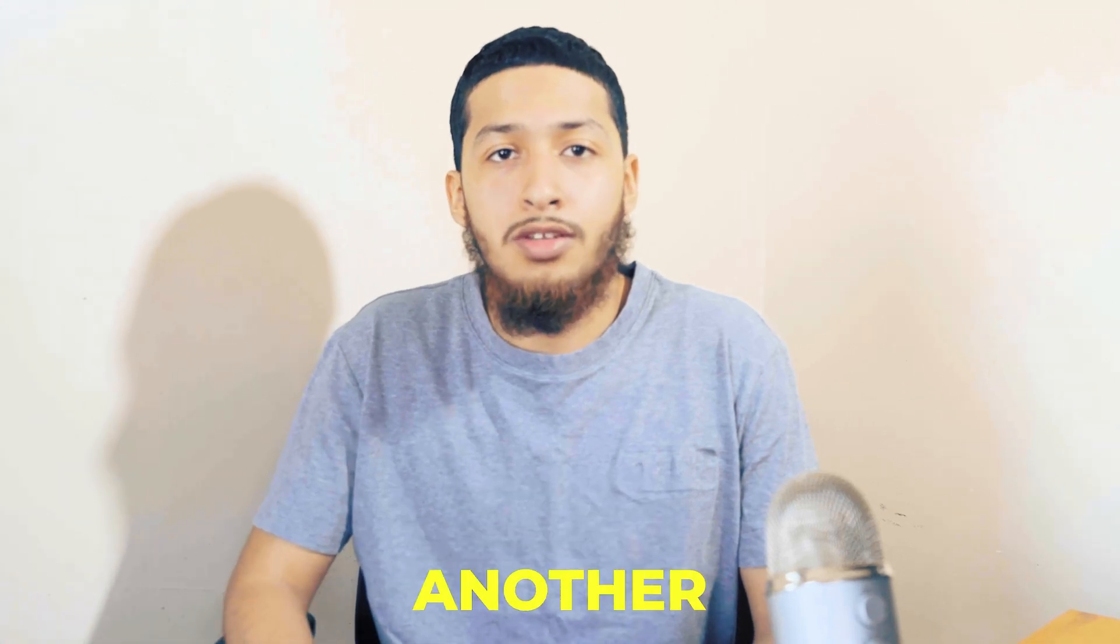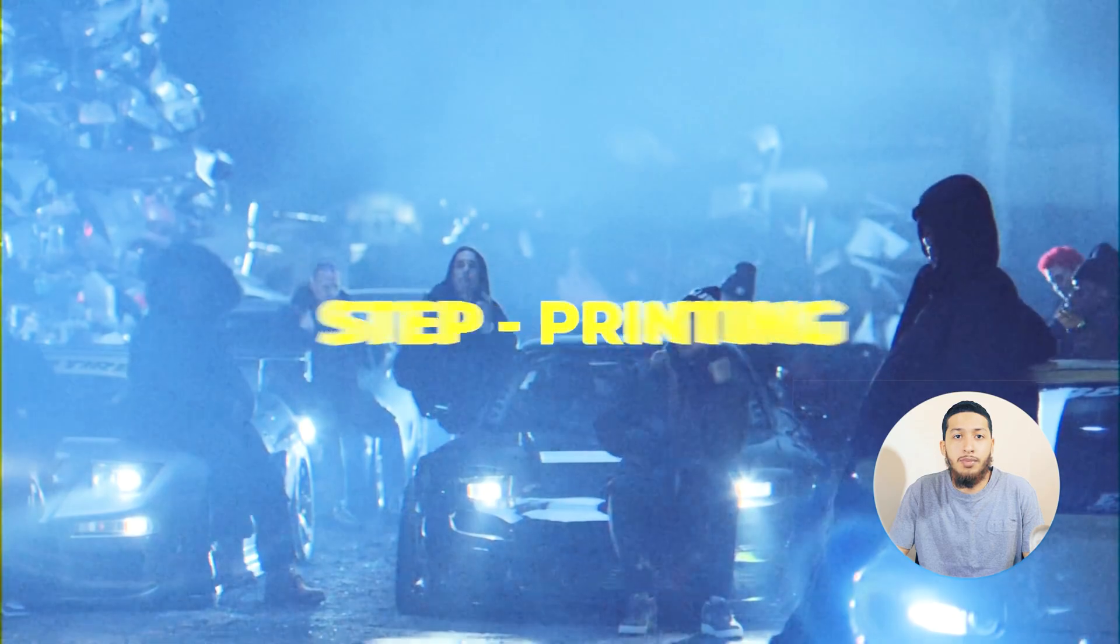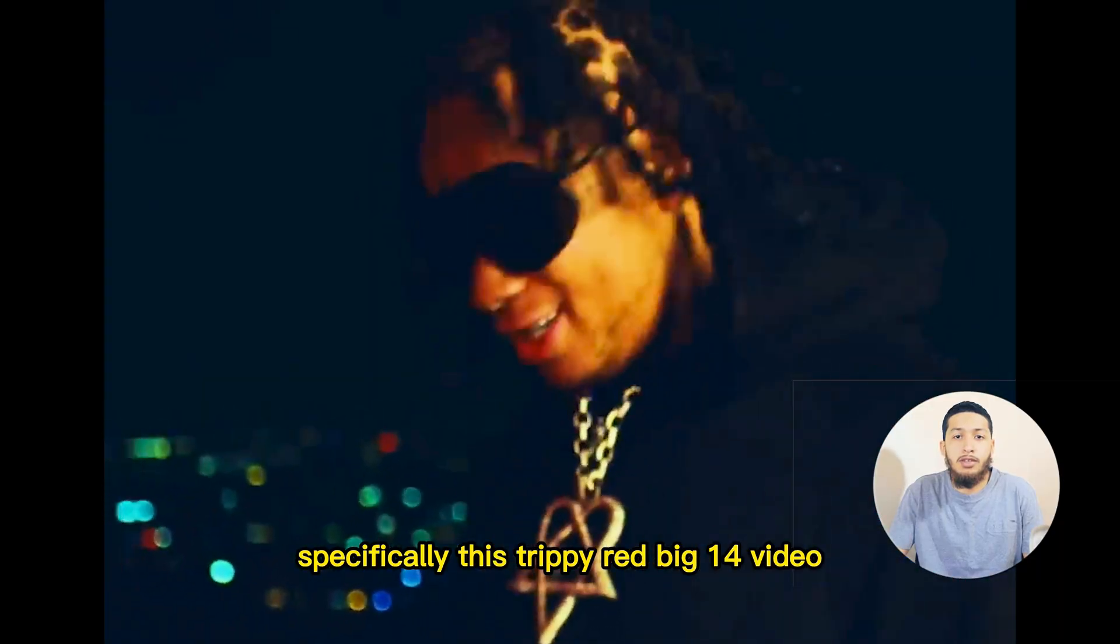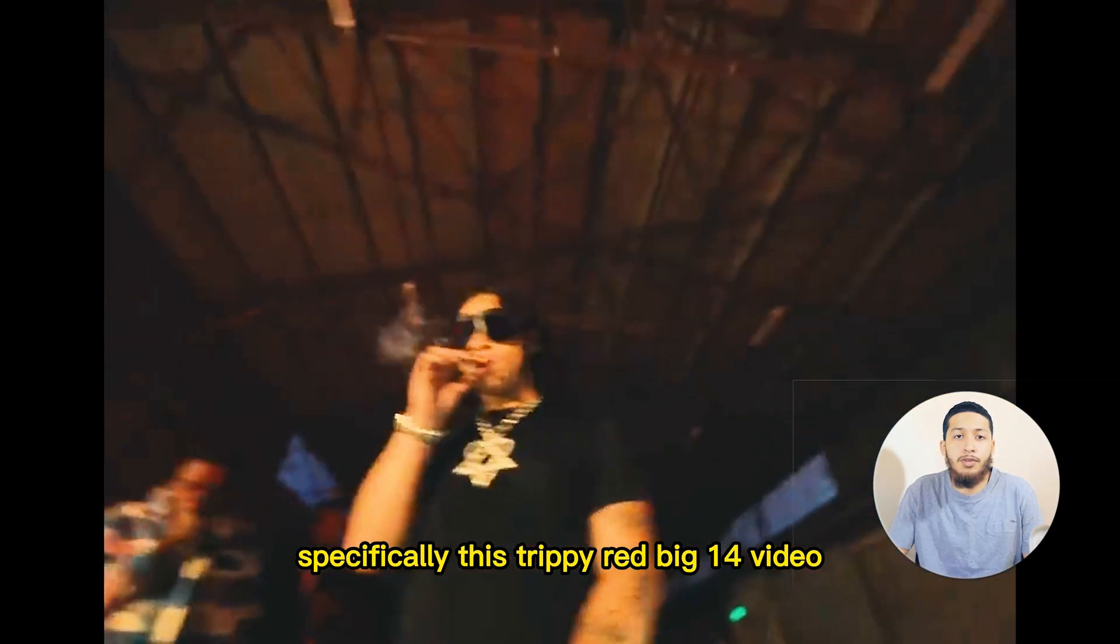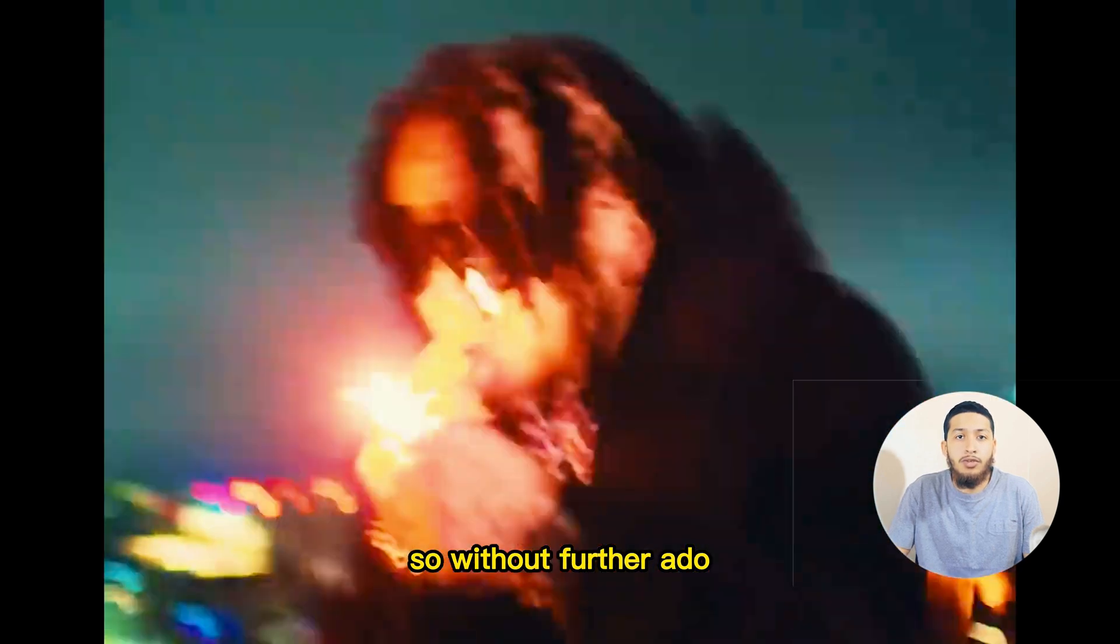What's up guys, welcome to another tutorial. Today we'll be going over this slow shutter effect, also known as step printing, that's been used in countless music videos, specifically this Trippie Redd and Big 14 video. So without further